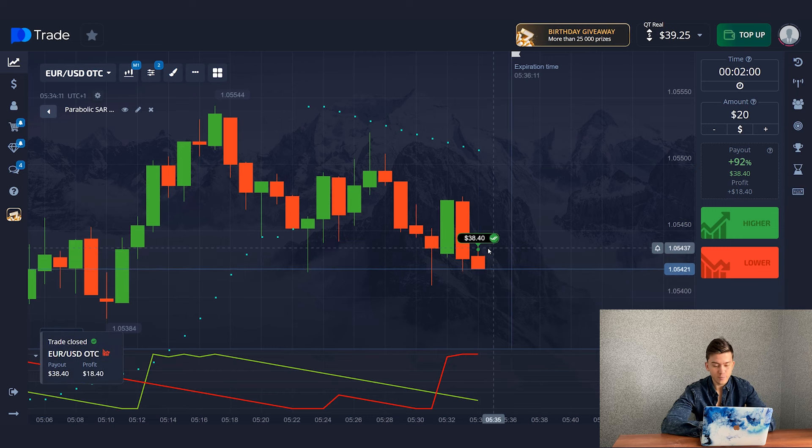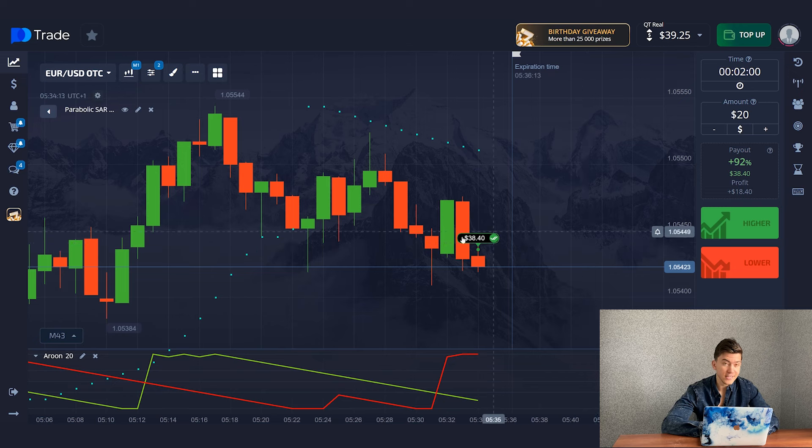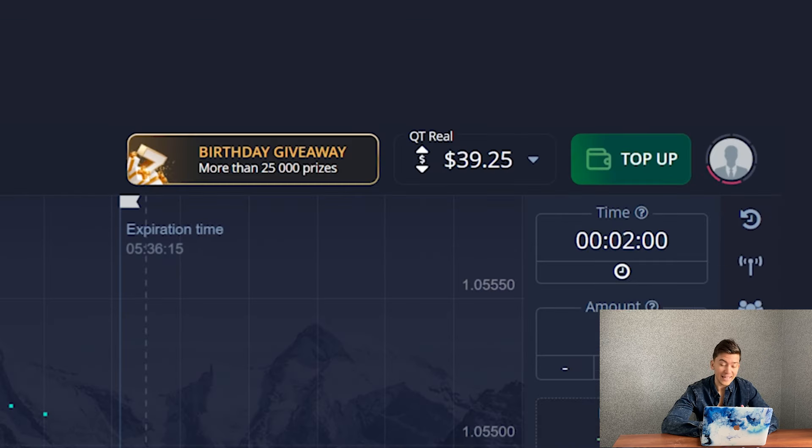The price moved in the direction I was interested in and brought me a profit of $18. Let's move on to the next situation.